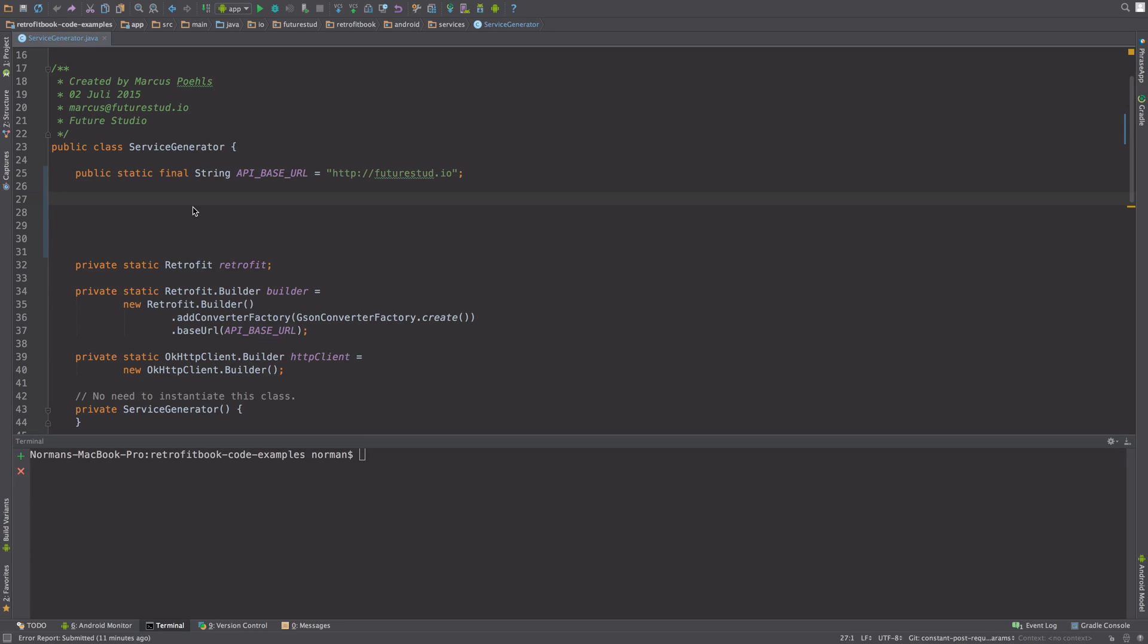Now in your Android project you probably have some kind of base URL. Obviously if you're running an API on your local machine, this will not work.